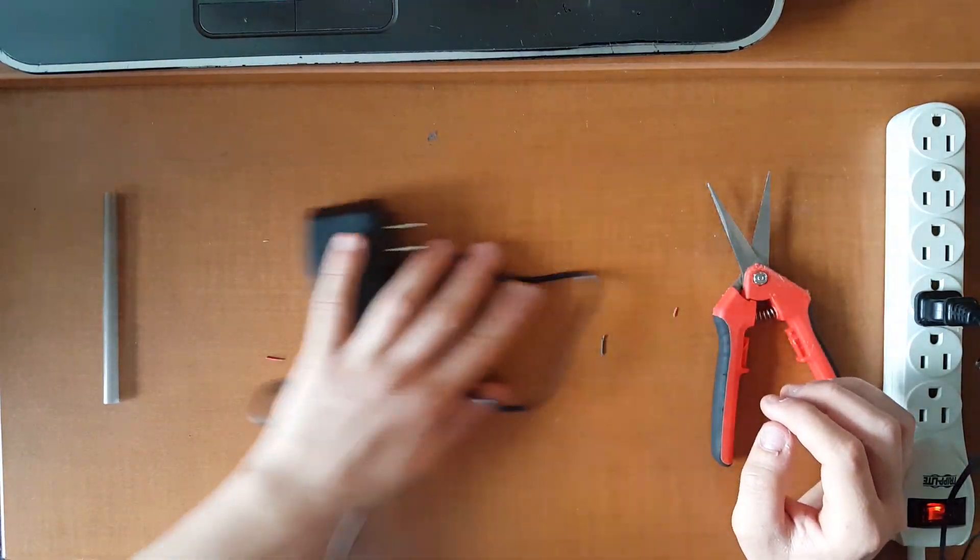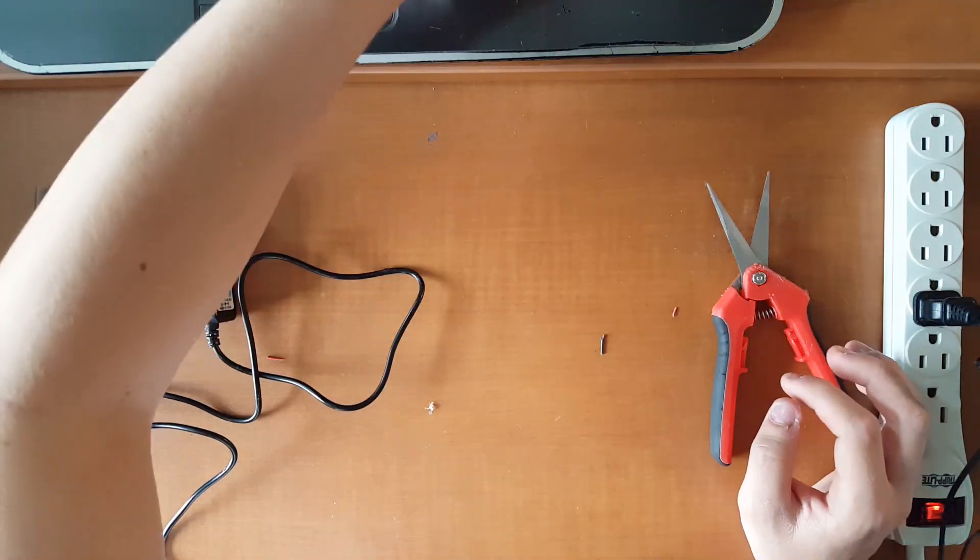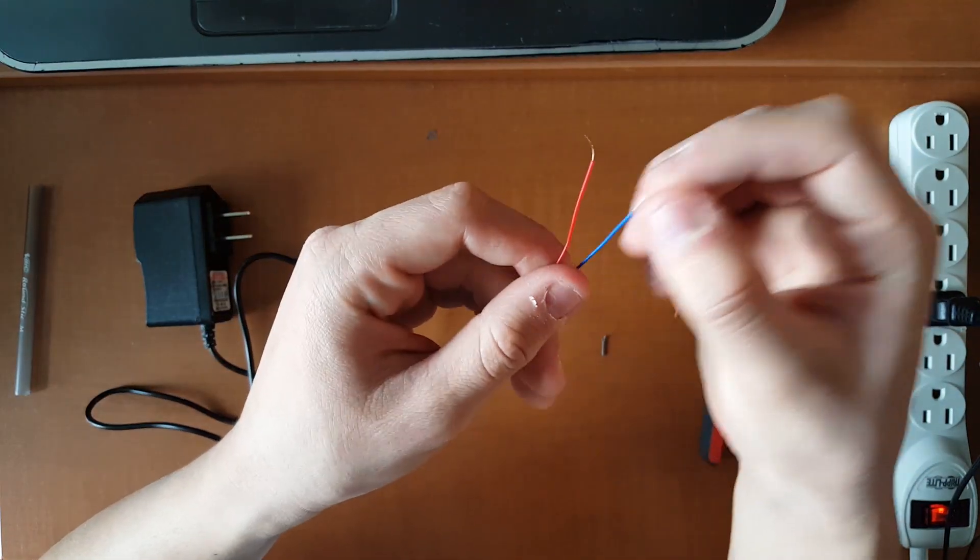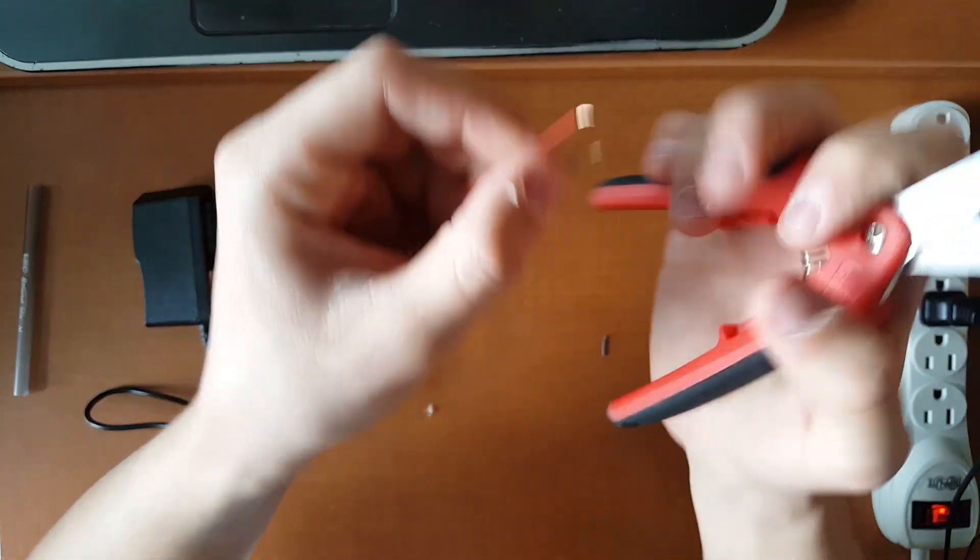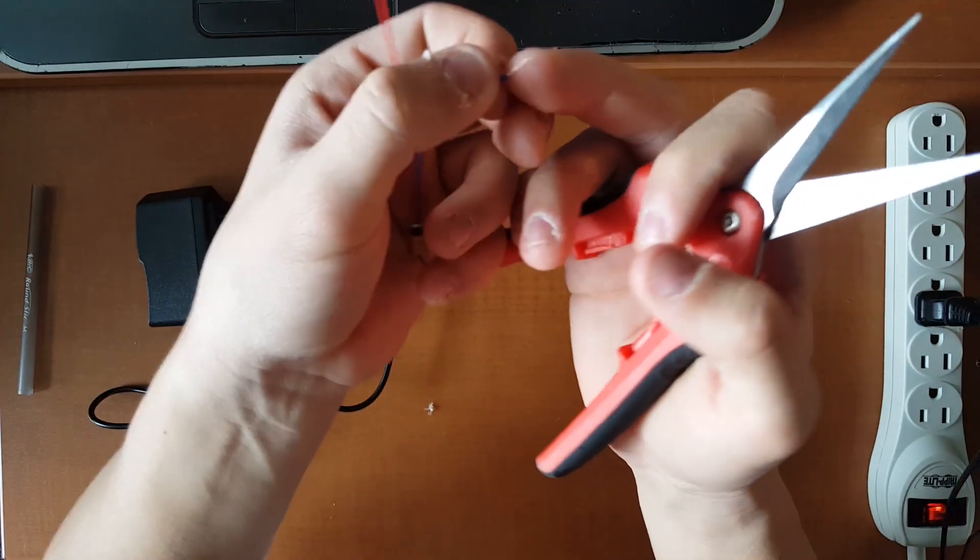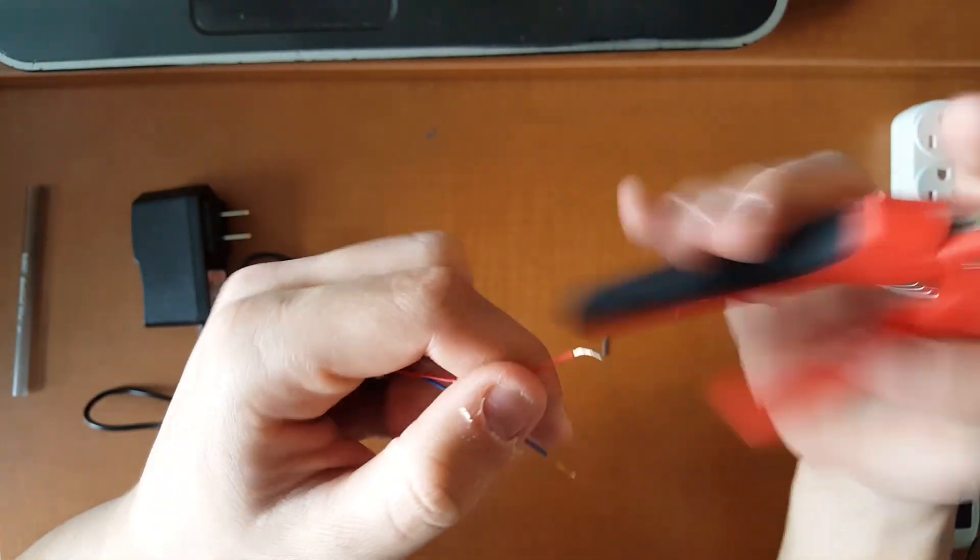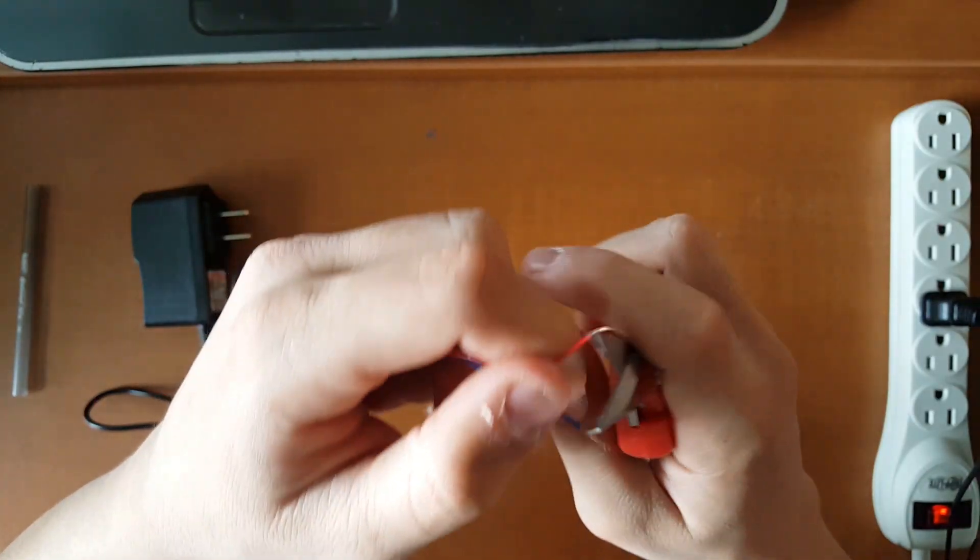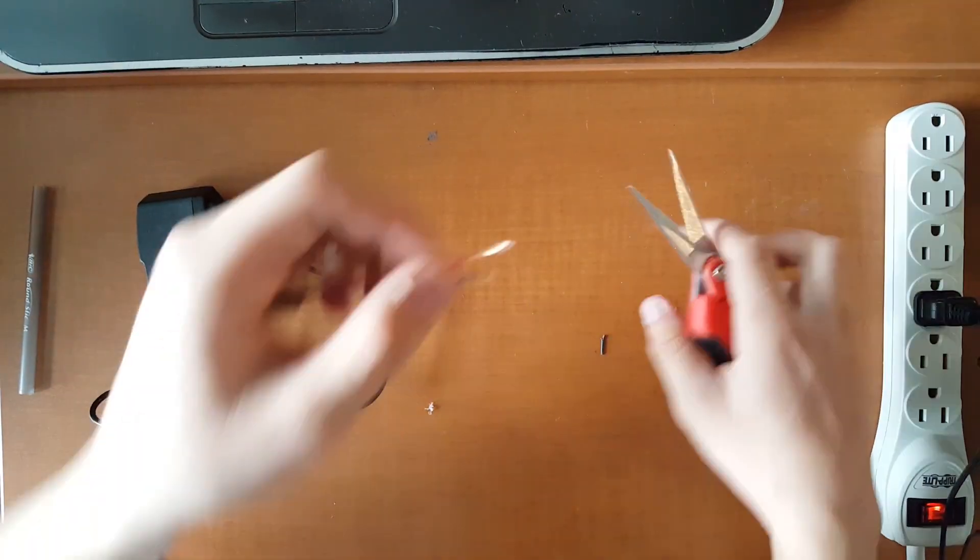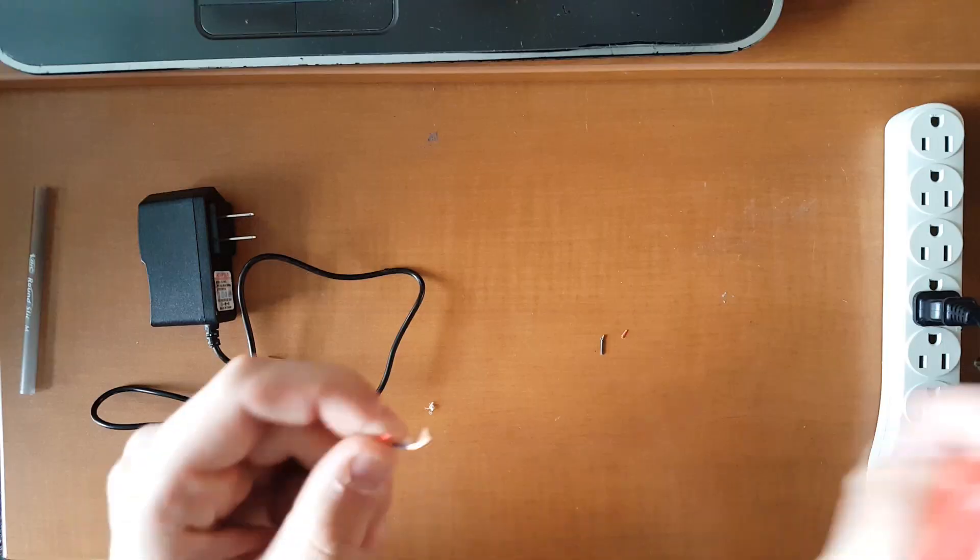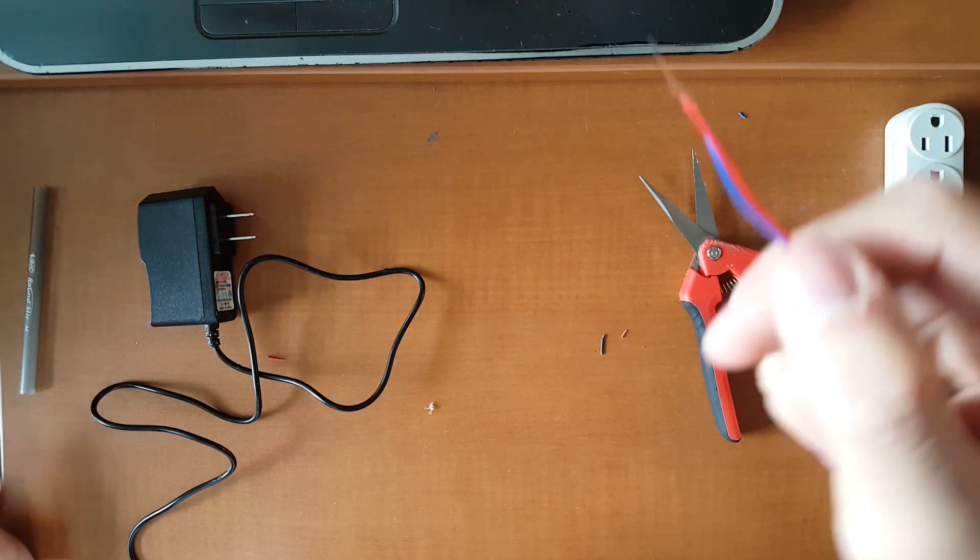All right, well that's all prepped now. Let's go ahead and take one of our laser diodes and we have to do the exact same thing for these. Usually they have a little bit of metal exposed, but what we want to do is get quite a bit. And it should look something like that.